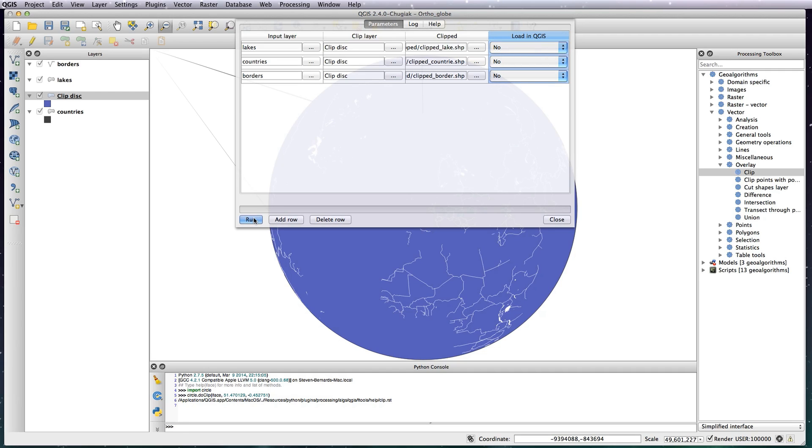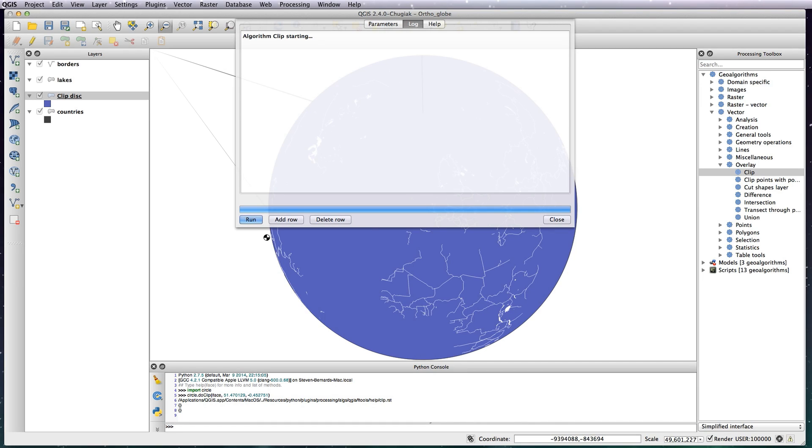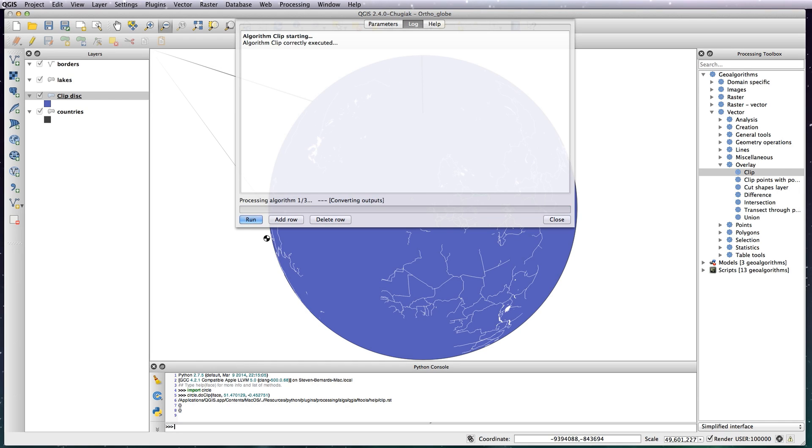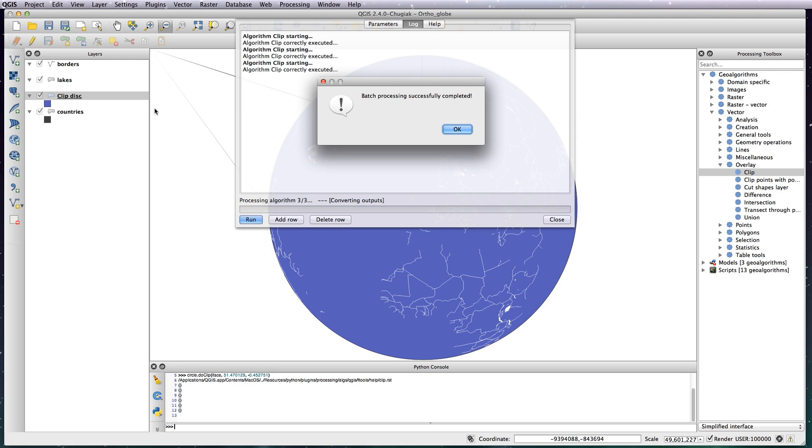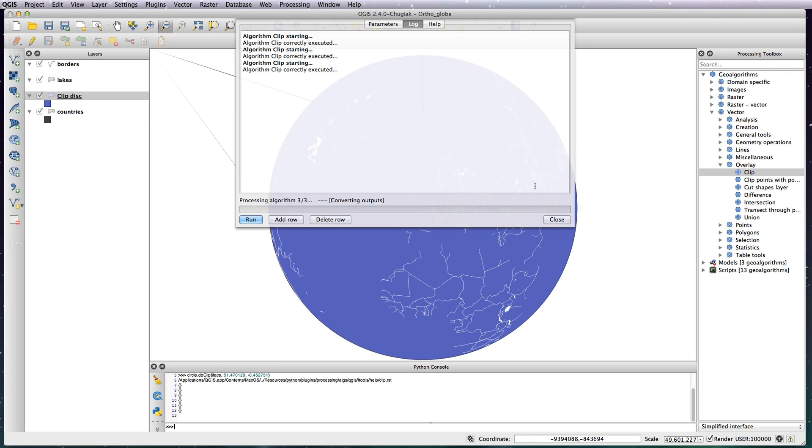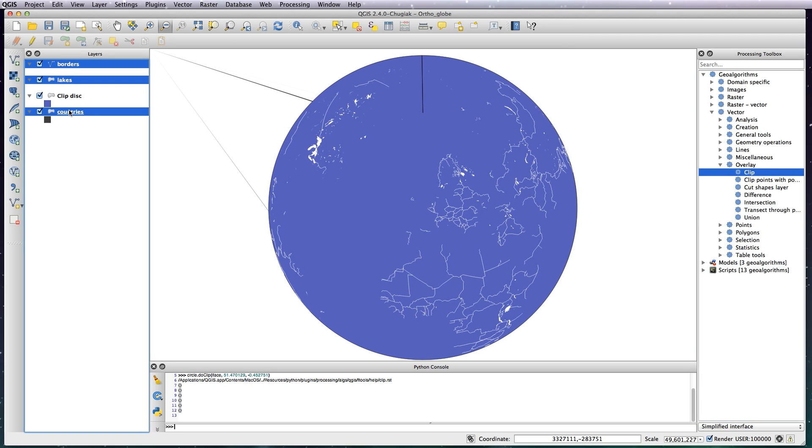And what you just need to do now is click the Run button and it will do its thing. What that's basically doing is it's using your circle that you created using the Python script and is clipping the three shape file layers to the circle. Now it shouldn't take too long. I think mine's chugging a little bit because I've got QuickTime running with doing this recording at the same time, so it's taking a little bit of time. There we go.